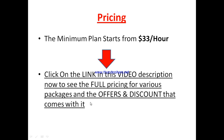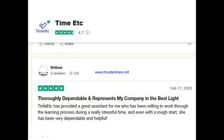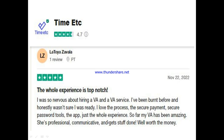Now let's hear from other active users of Time Etc. Brittany says: 'It's totally dependable and represents my company in the best light. Time Etc has provided a great assistant who has been willing to walk through a really stressful time — even with a rough start, he has been very dependable.' Another user, LaToya, says: 'The whole experience is top-notch. I love the process, the secure payment, the password tools, the app — just the whole experience. My virtual assistant has been amazing: professional, communicative, and gets stuff done. Well worth the money.'